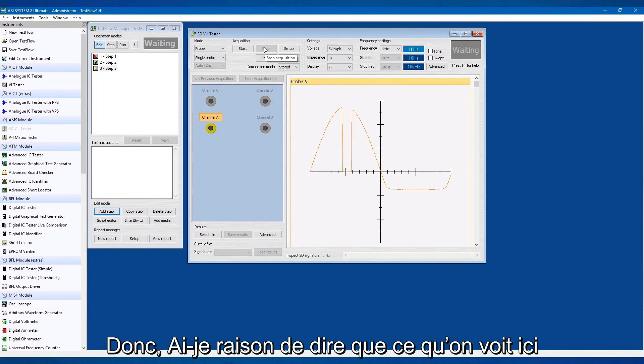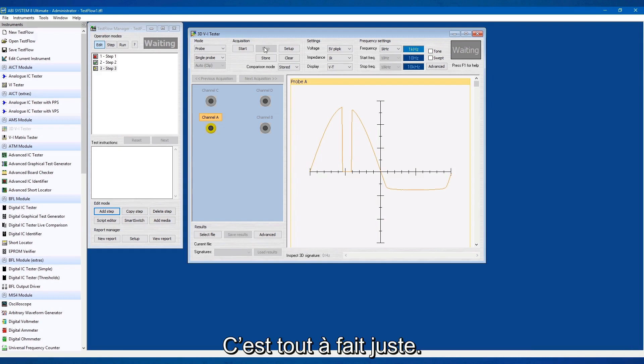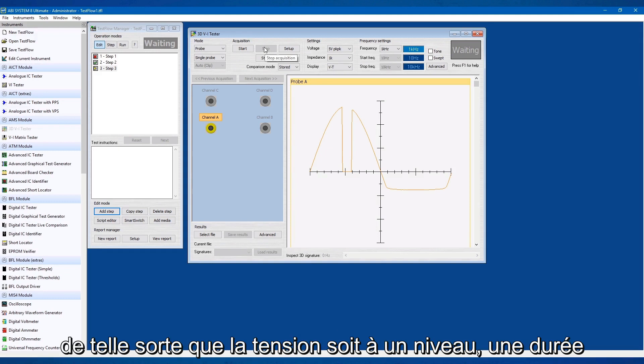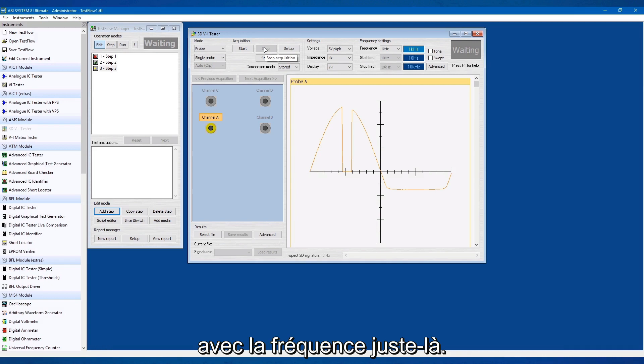So am I right in saying what we see here on the screen is the trigger, the Pulse Trigger? That's exactly right — so in the settings we've set it so the voltage is at a particular level, with a duration and a period, so it happens at that frequency right there.